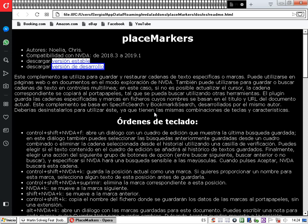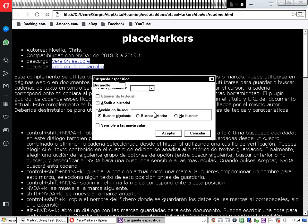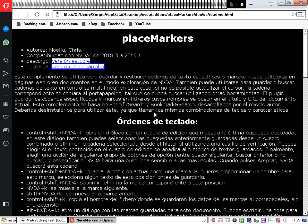Vamos a crear otra marca con la palabra 'temporal'. Buscamos la palabra temporal, la seleccionamos y pulsamos Control más NVDA más Shift más K. El complemento confirma 'Posición guardada, carácter 2311'. Ahora tenemos dos o tres marcas para navegar. Para ir a la siguiente marca, hacia abajo en el documento, usamos la tecla NVDA más K. El complemento nos lleva al carácter 132, a la palabra 'desarrollo'.